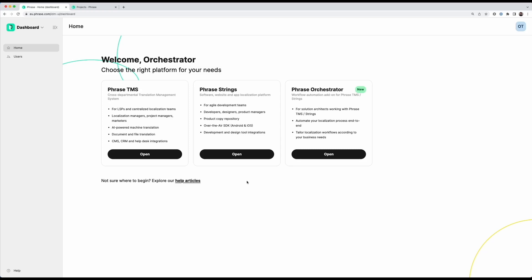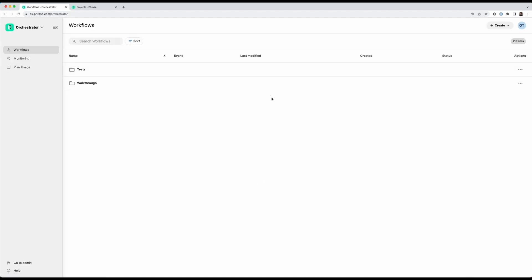So I'm logged into my Phrase account here and I have my Phrase product suite dashboard in front of me. First of all, I navigate into the orchestrator by clicking this button. I'm greeted with this interface.